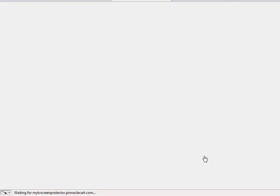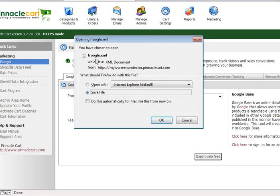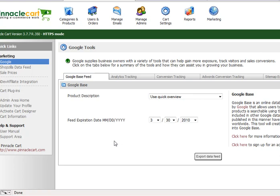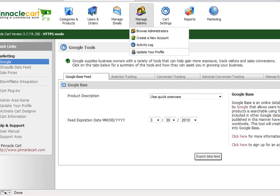When you export the data feed, it will generate an XML file — for example, frugal.xml. Save that file on your desktop. Then go back into your Google Base account, sign into your Gmail account, and follow the instructions for uploading your XML file. You can also upload the XML file to your server in the root directory at www.yourdomain.com/frugal.xml. If you have FTP access, go ahead and put it there.